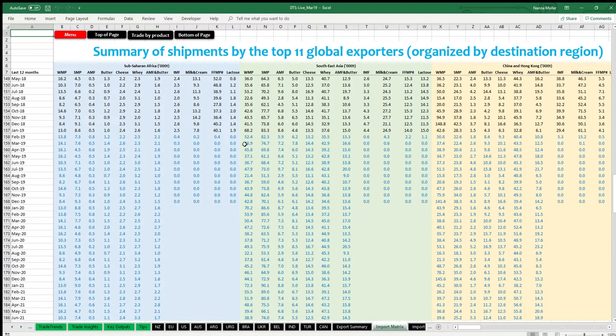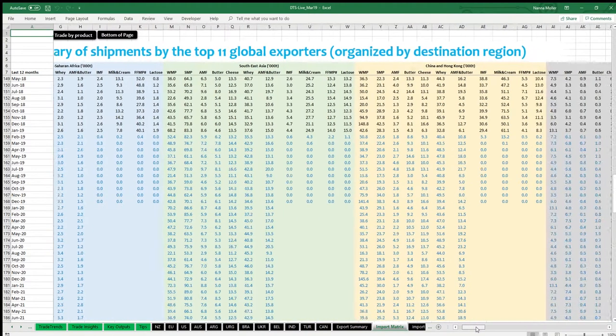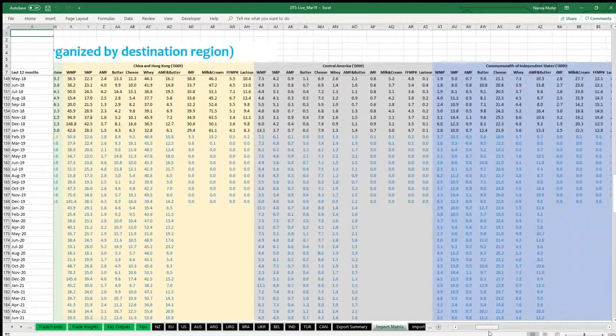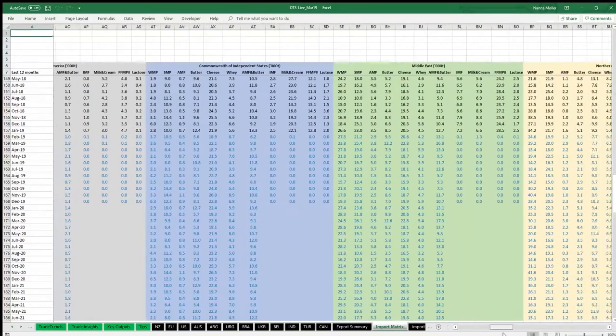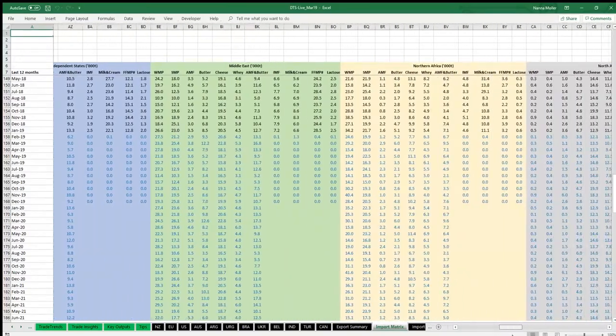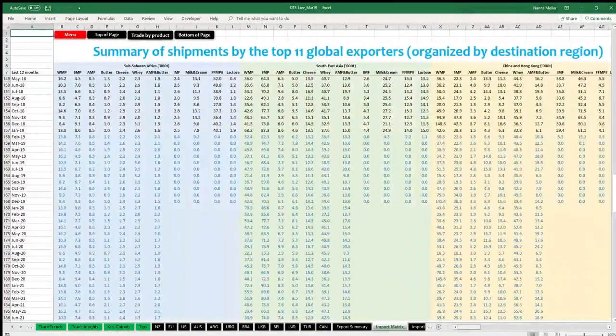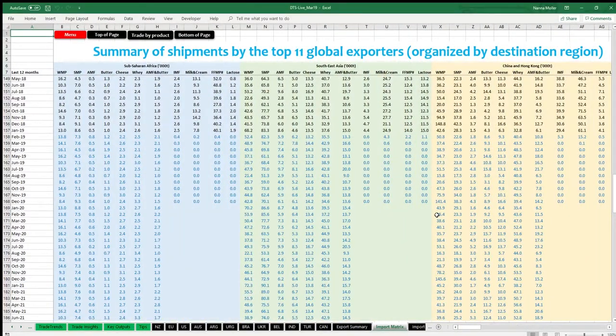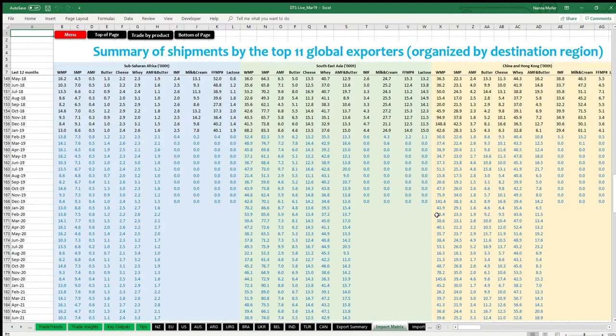Each import demand region represents a separate table on this page, showing data for 10 dairy products. These are whole milk powder, skim milk powder, butter oil, butter, cheese, whey, infant formula, milk and cream, fat-filled milk powder and mixtures, and lactose.